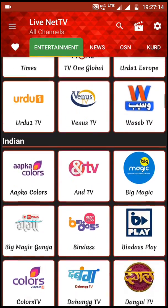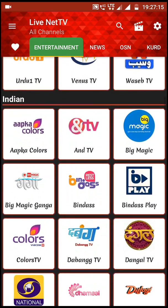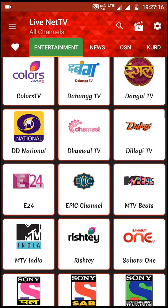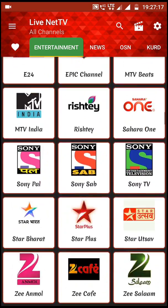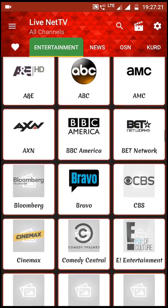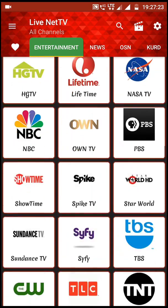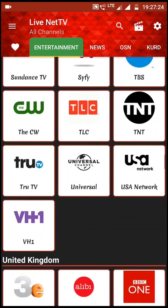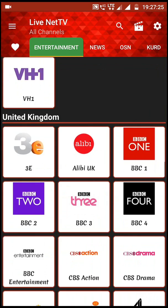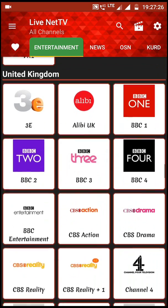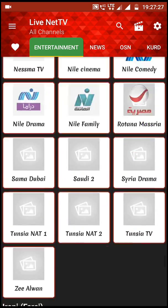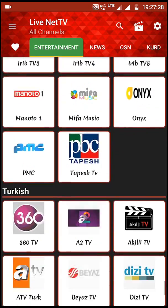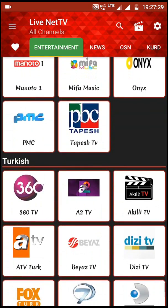You will see Indian channels — you will recognize many channels as there are many international channels. Swiping down further, you will see United Kingdom channels and more, so there are many options available.